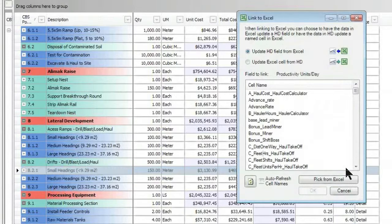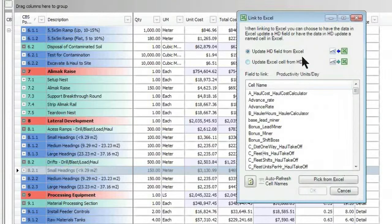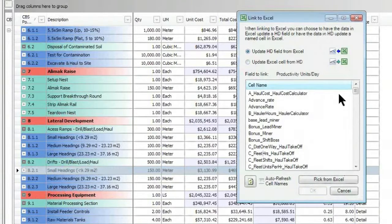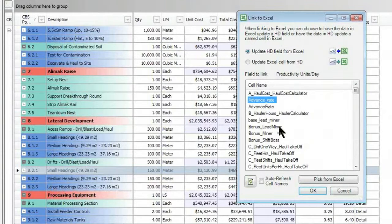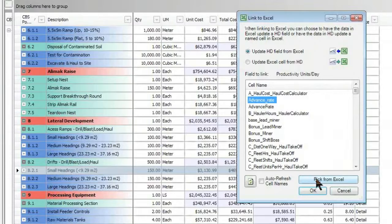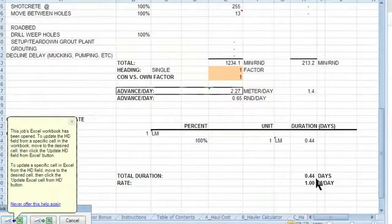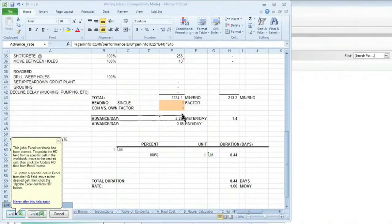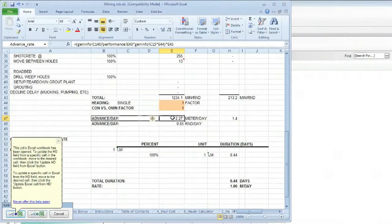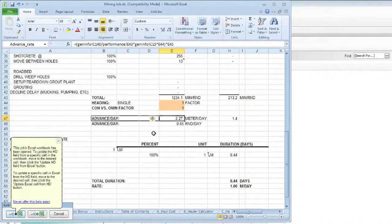When I do that, it launches this link to Excel dialog box, and I can either select the field from a list, or I can say, you know what, I would like to pick it from Excel itself. When I do that, it takes me to the Excel worksheet, and I can select the particular field that I want to connect to.